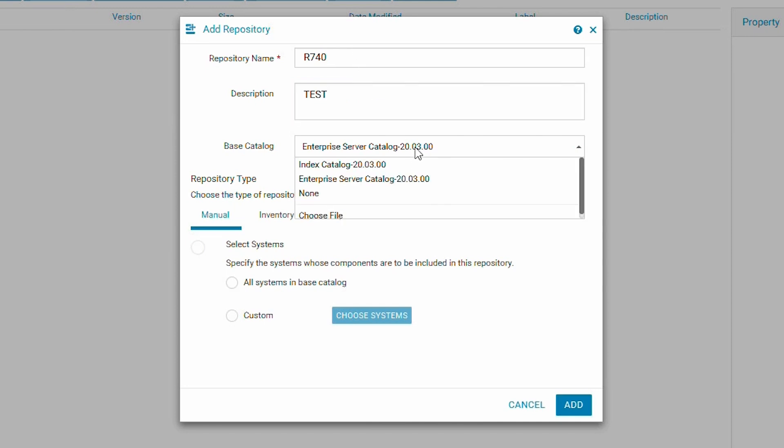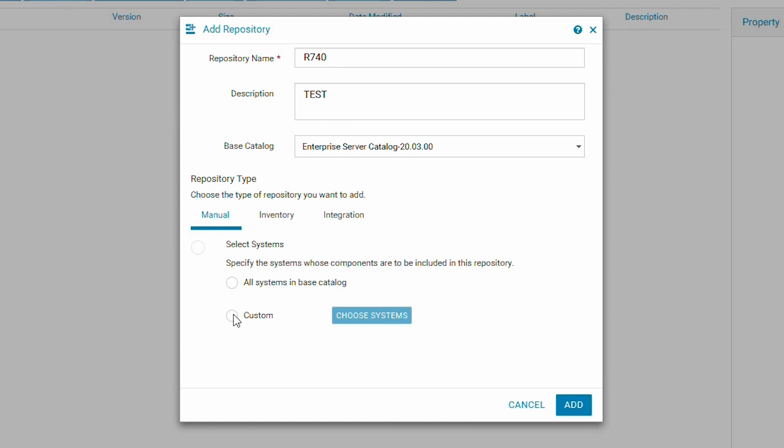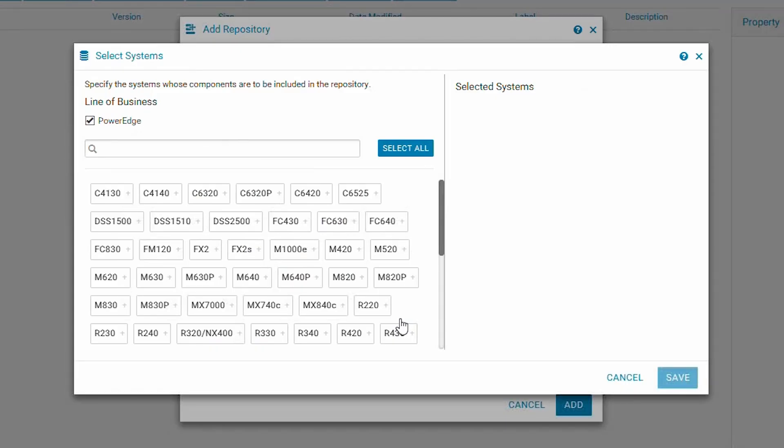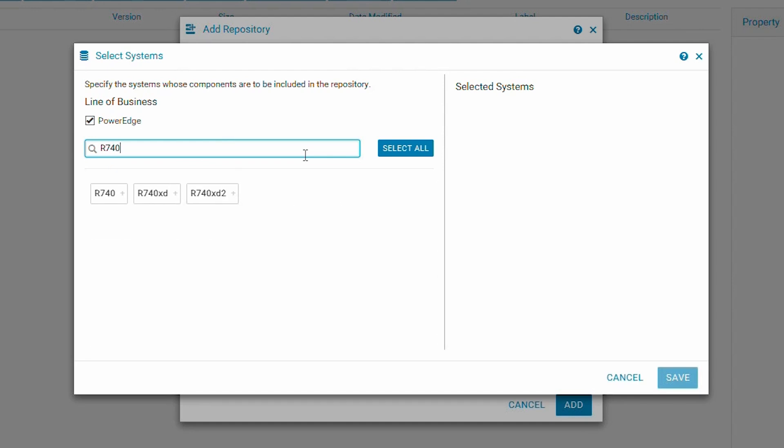You can choose to create a very large repository with all systems in the catalog. However, it would be much better to create a repository with only the specific servers that are needed. I'll be choosing the R740 for this demonstration.